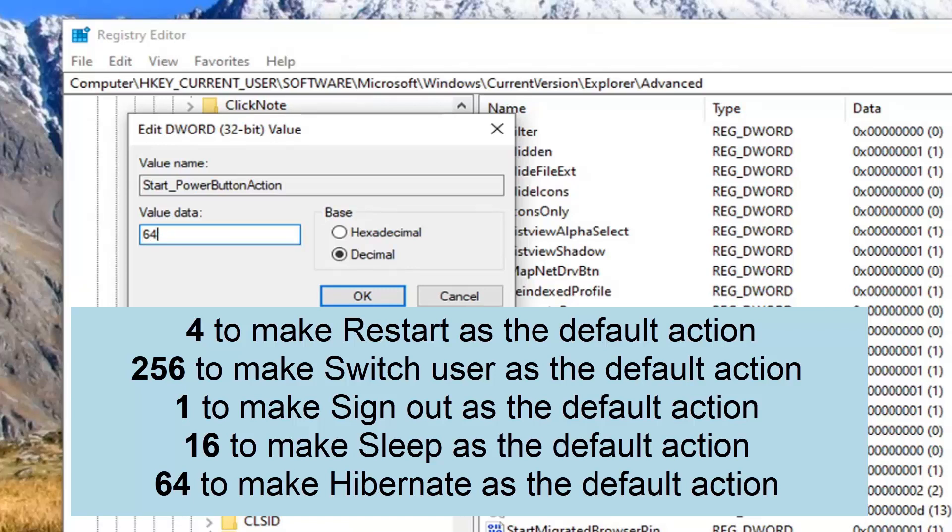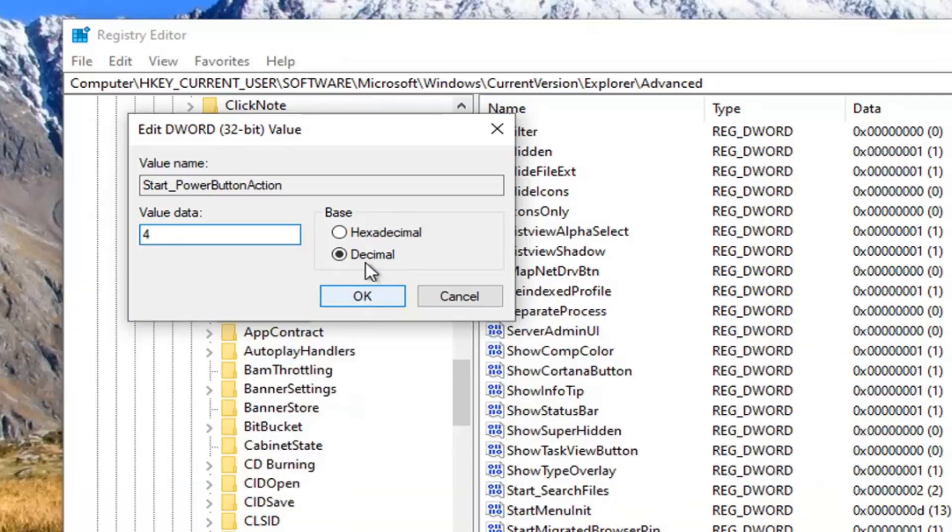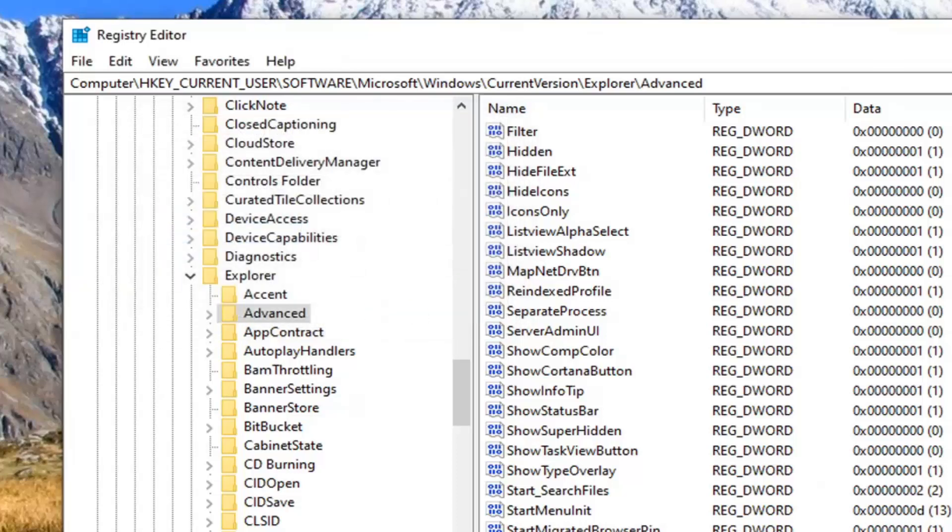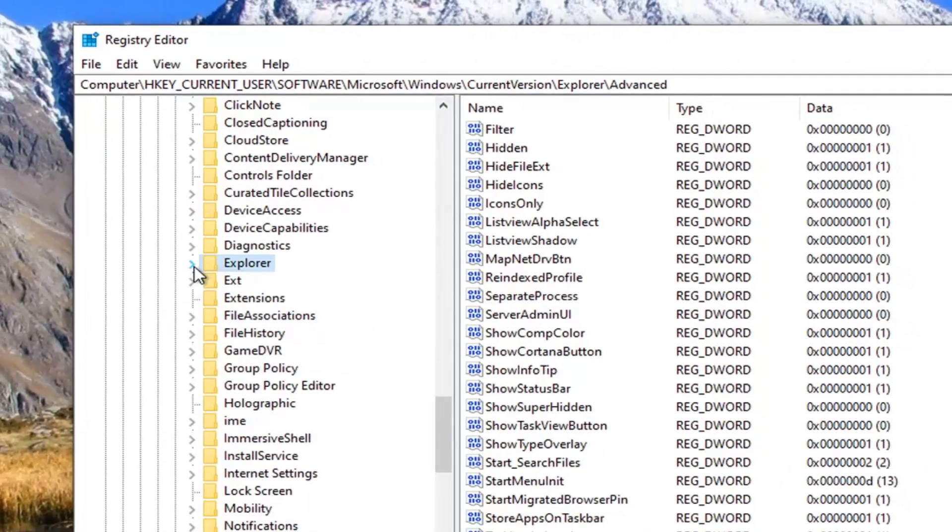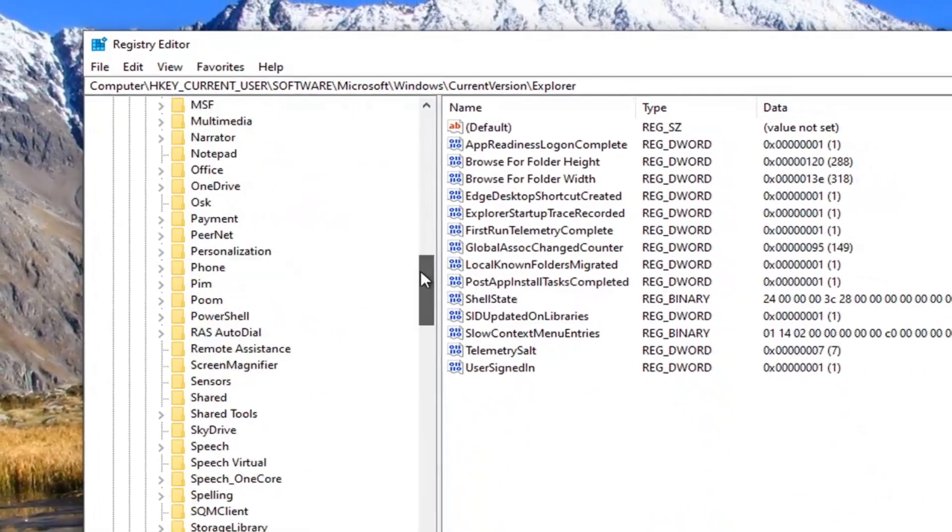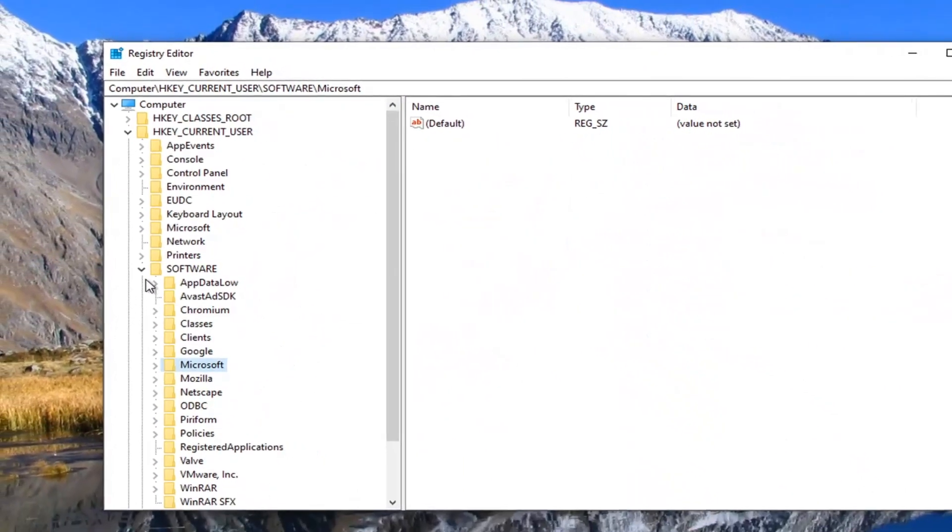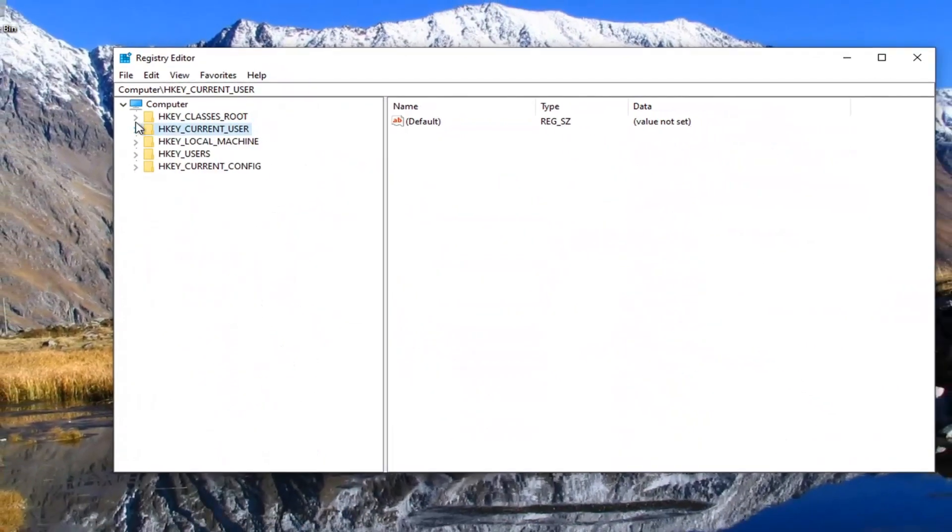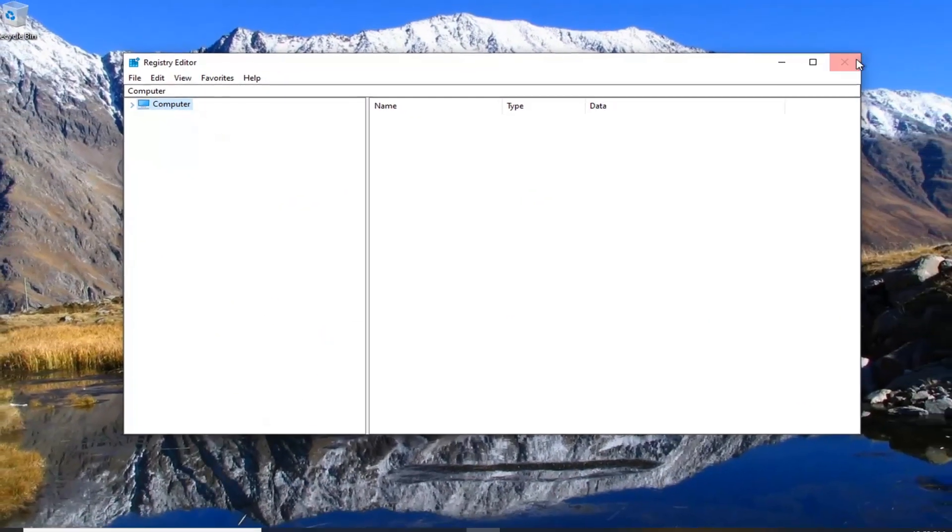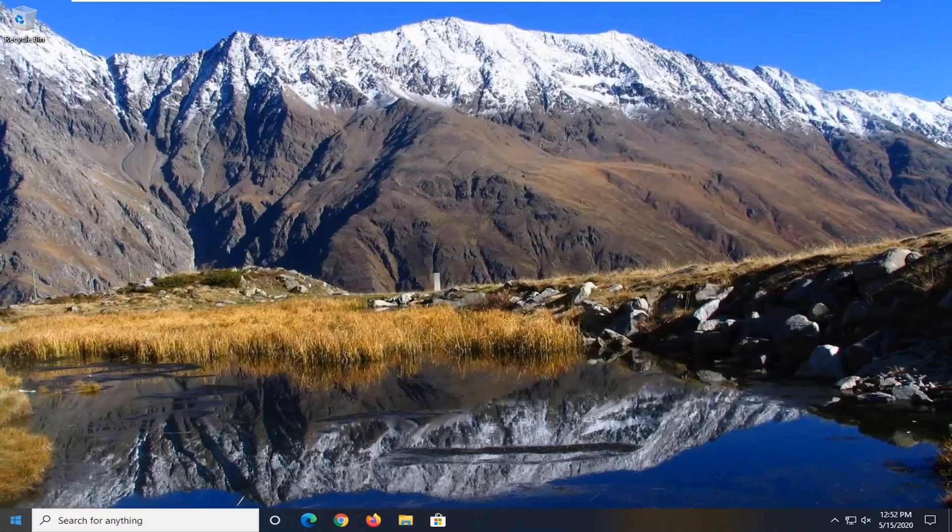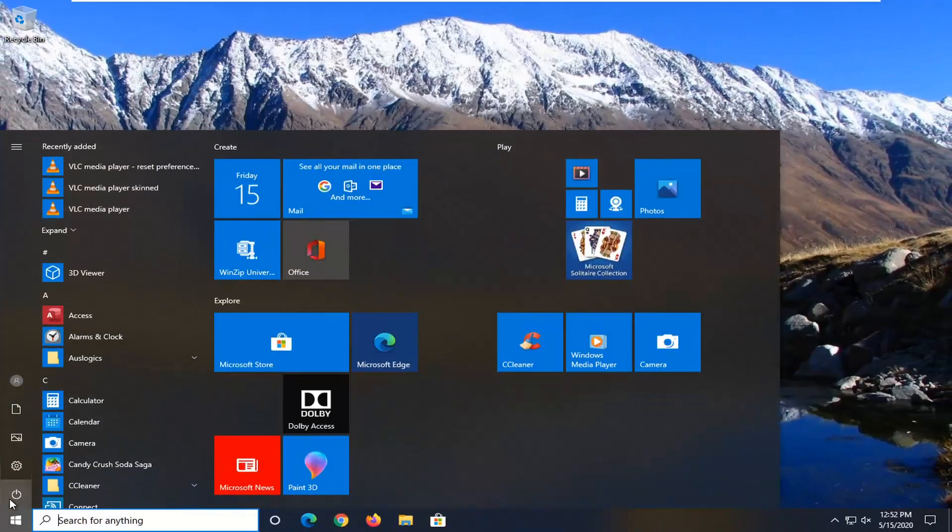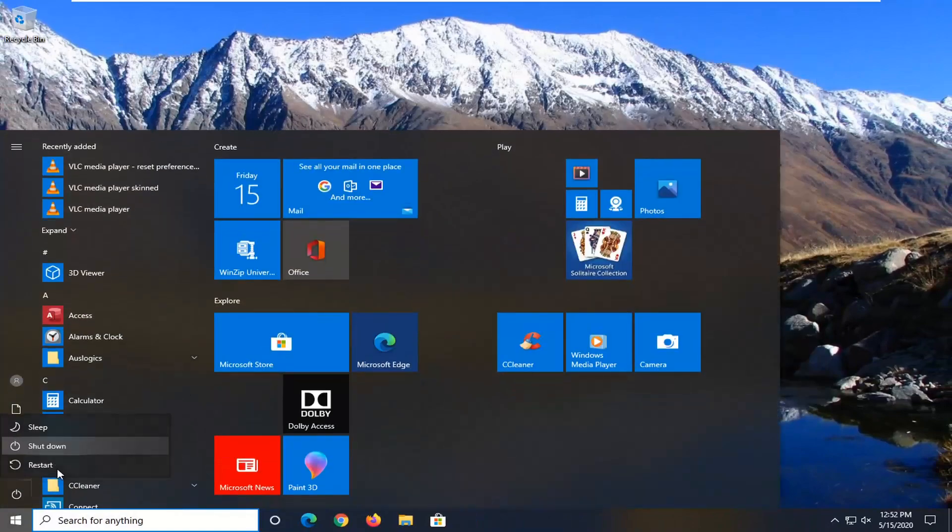So just for the purpose of this video I'm going to set it to restart which will be number 4. Again this will be in the description of the video as well. And you would select OK. Again make sure base is decimal for whatever option you go with here. So select OK. And once you're done with that you can close out of the registry editor. You would need to restart your computer in order for this to take effect. So let's just go ahead and actually restart our computer.